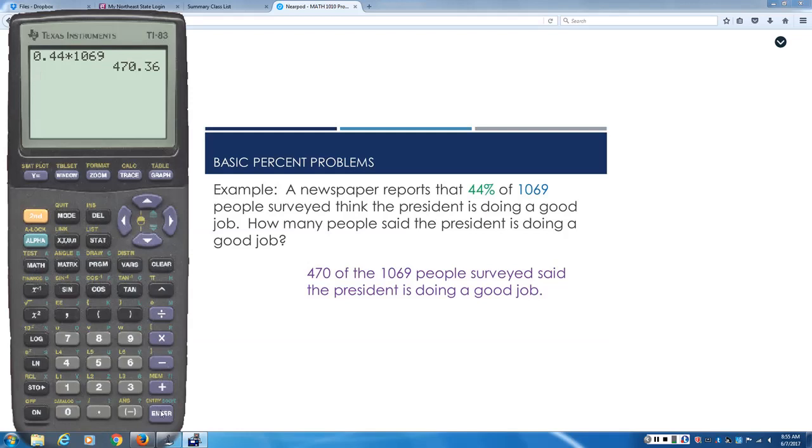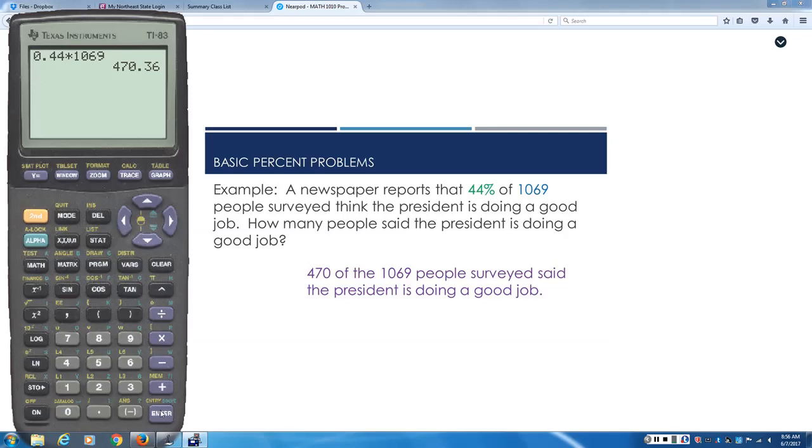The last thing that it's very important that you do: Nobody in the real world is going to hand you a sheet of problems and say solve all these equations. They're going to ask you questions like this. And when they ask you a question in English, you don't answer back with x equals. You answer their question in English in a complete sentence. So the answer is: 470 of the 1,069 people surveyed said the president is doing a good job. I want you to get the idea of what happened first and then what happened after that. There's a before and after.